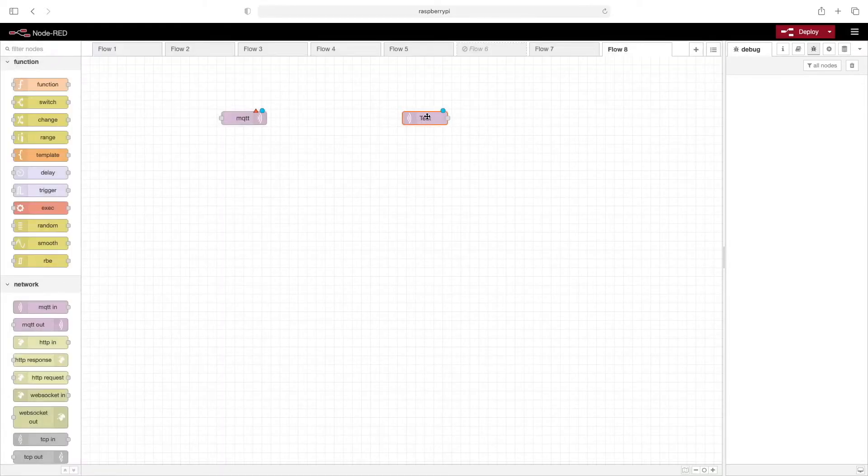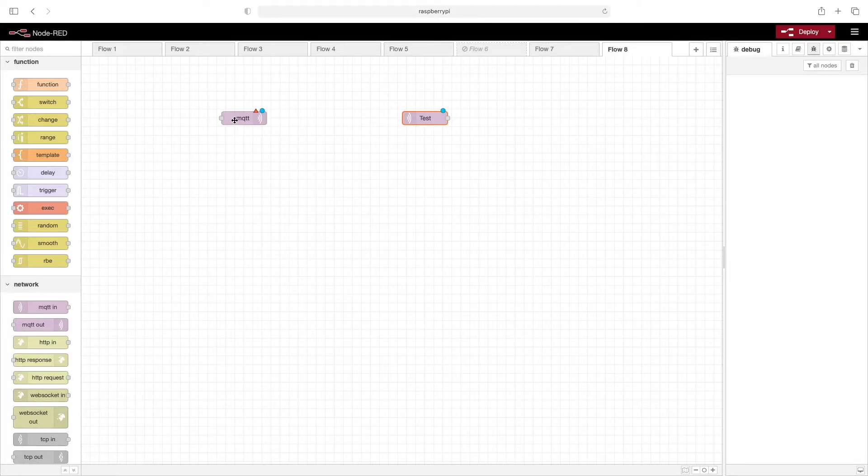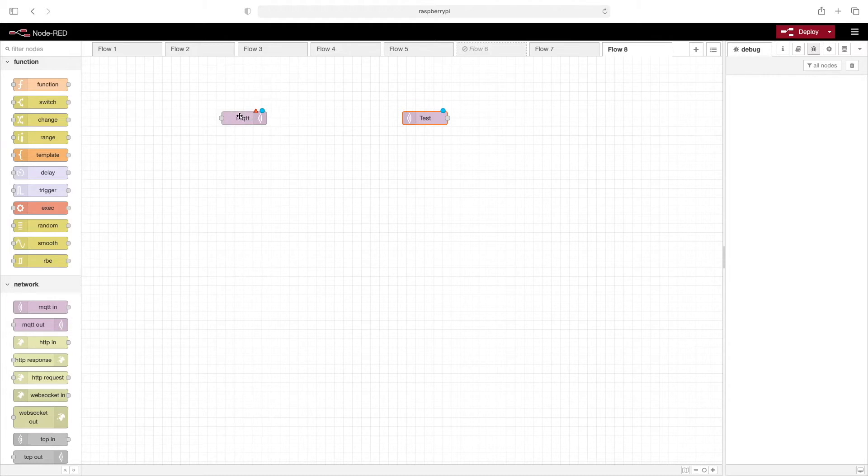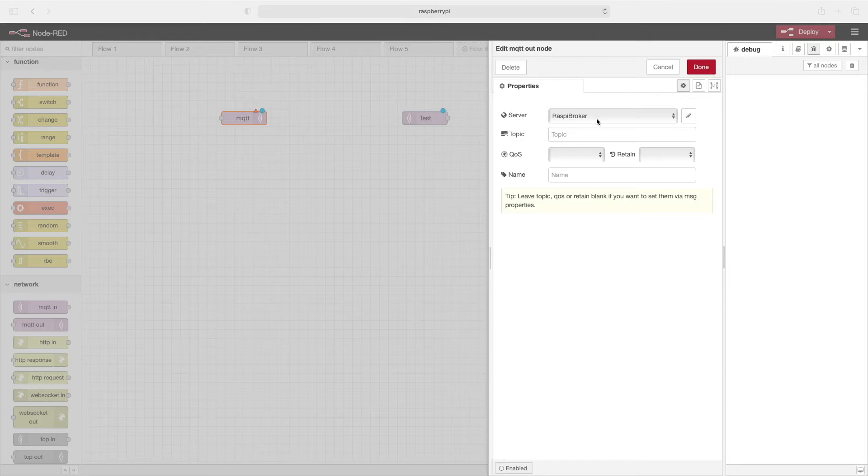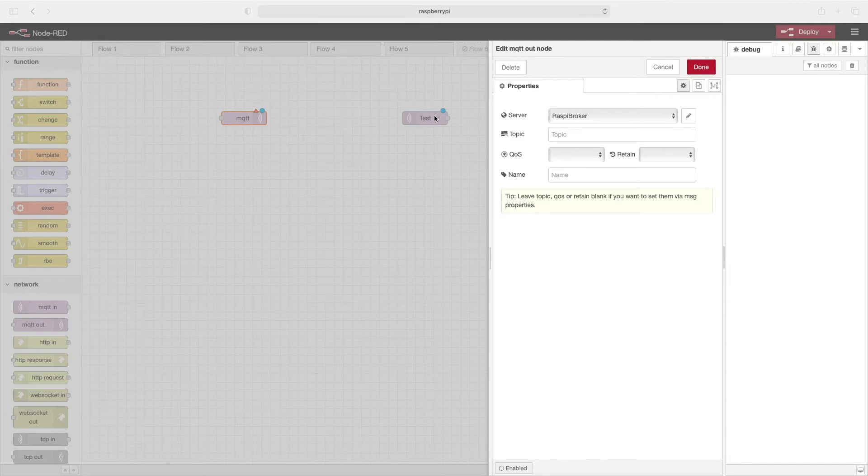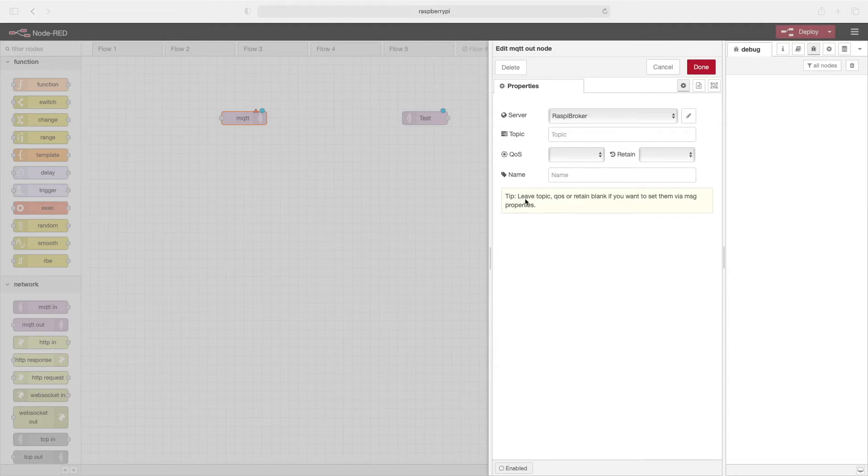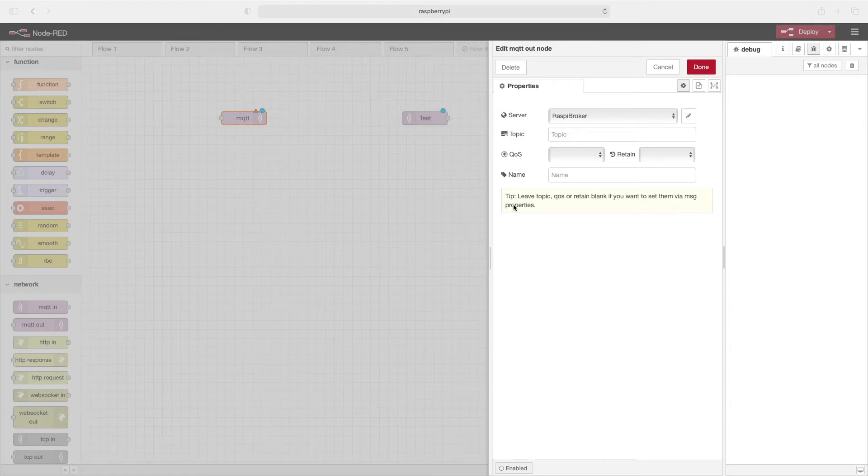So now we have our subscriber set. Now let's go over here and take a look at our publisher. Again, there's some missing information, we need to put in a broker. So we'll double click this. The raspy broker has been automatically filled in as we just created this broker a few minutes ago on the subscriber node. We'll leave topic blank. As you can see here, leave topic QoS or retain blank if you want to set them via message properties, which is what we're going to do in just a minute. Now that we have this configured, we'll click on done.